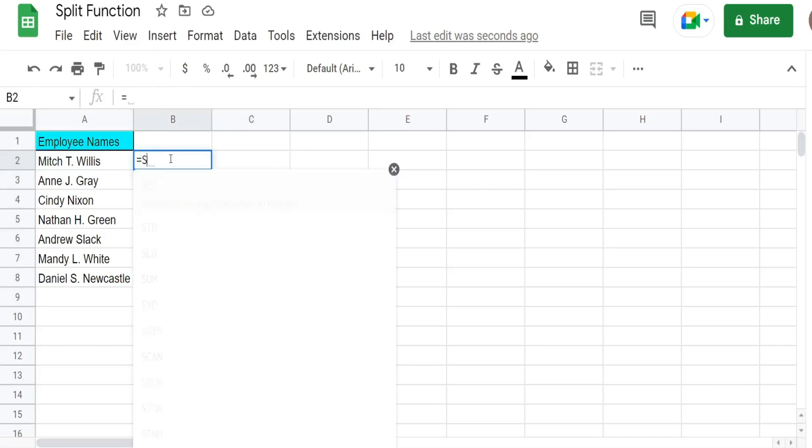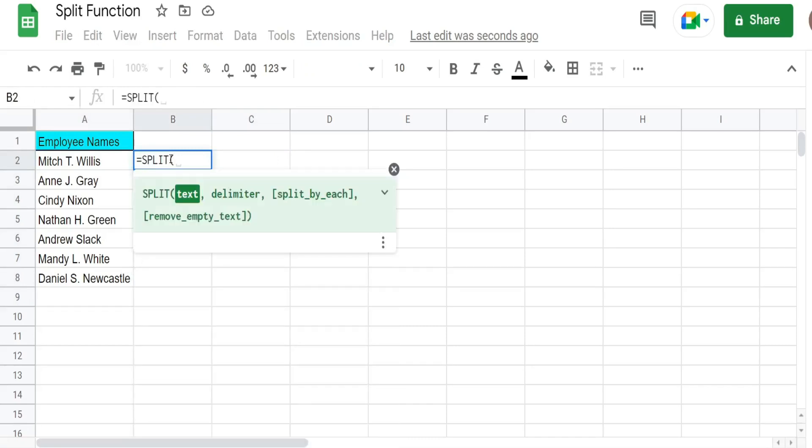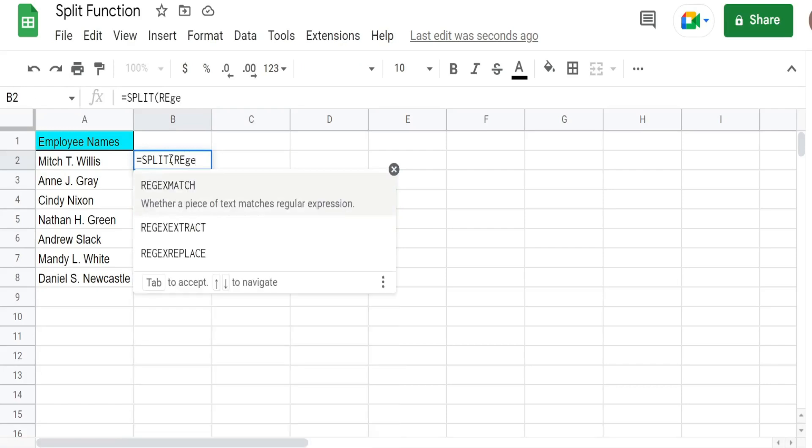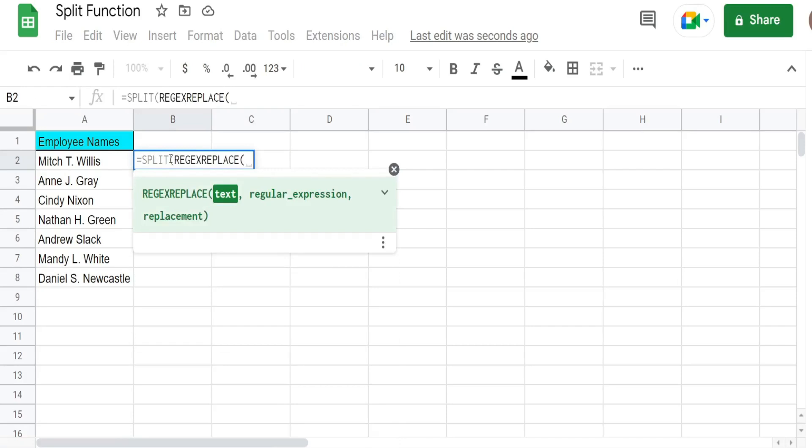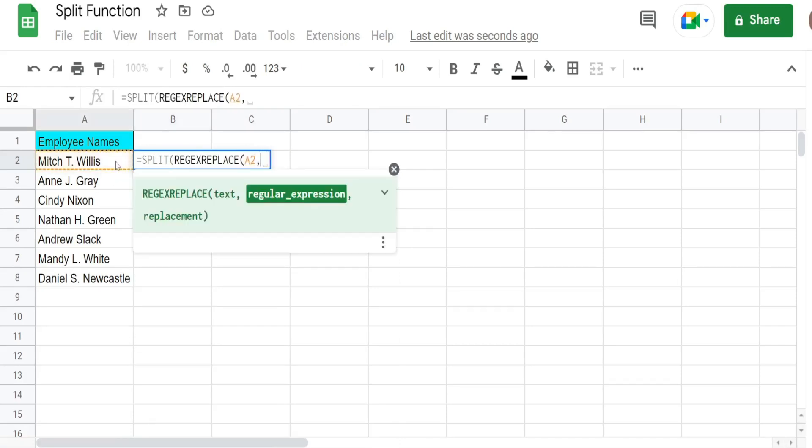So we're going to begin with our split function again. This time for the text argument we're going to insert the regex replace. And what this function does is it takes a string. And then we specify a pattern that we want to look at to see if it's found. And then replace it with something else if that pattern is found.